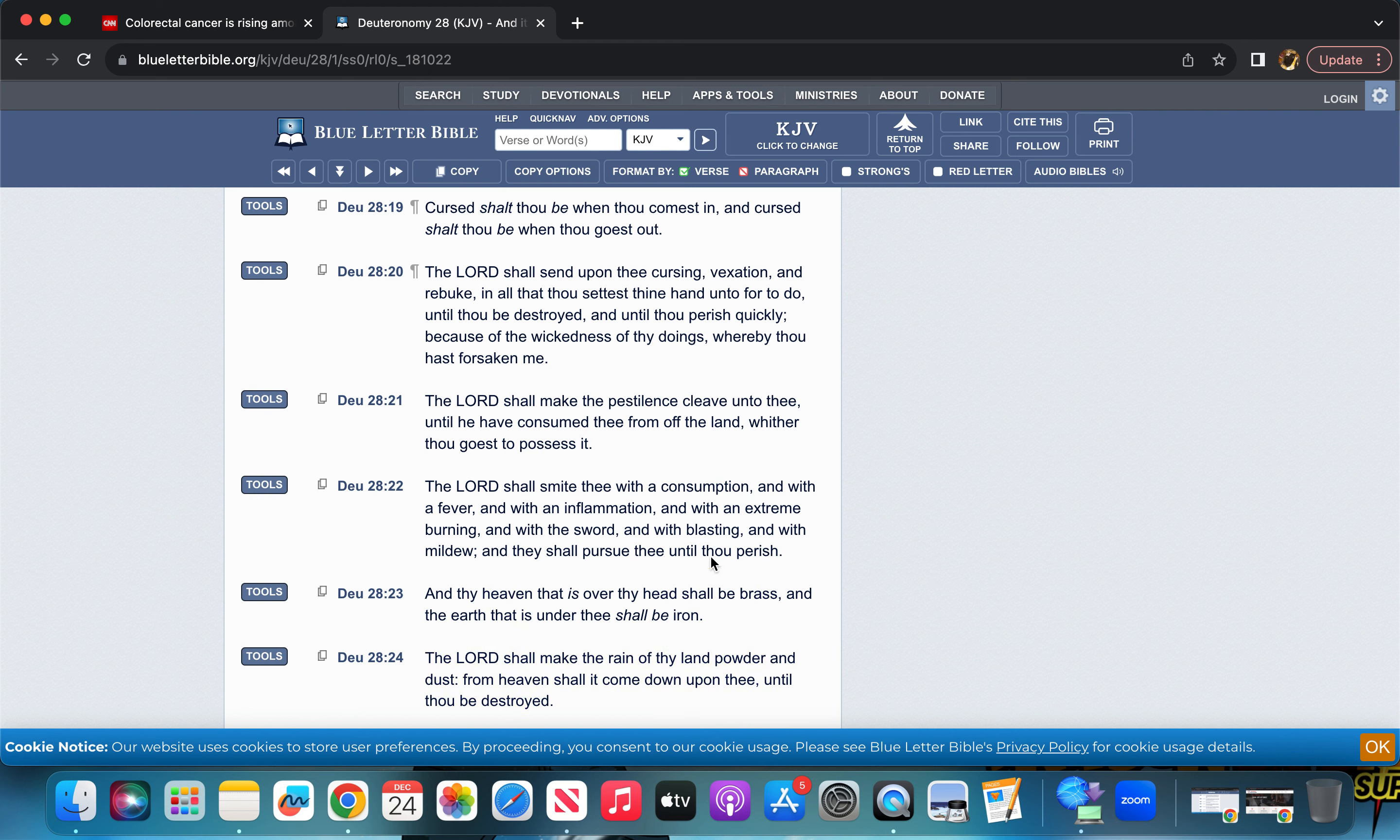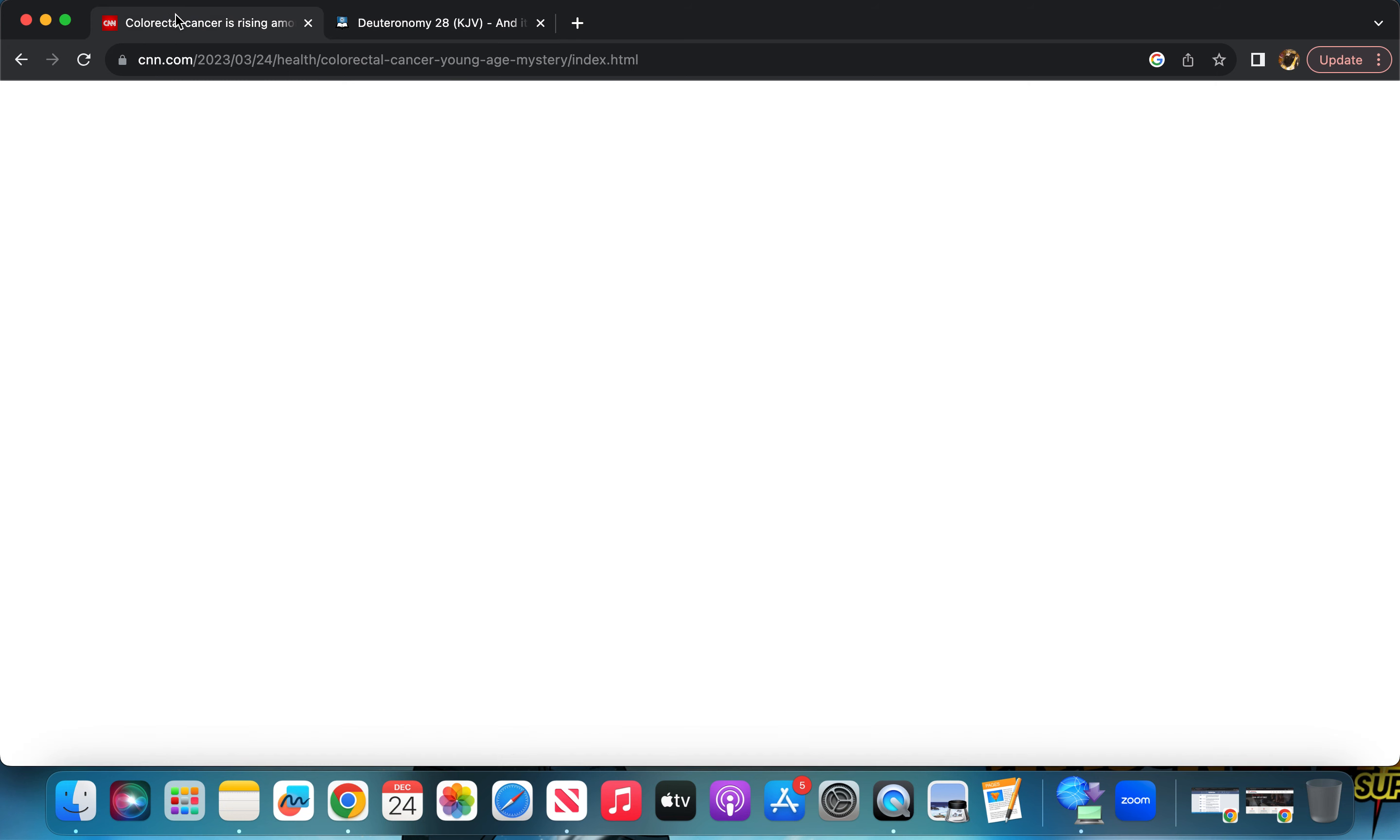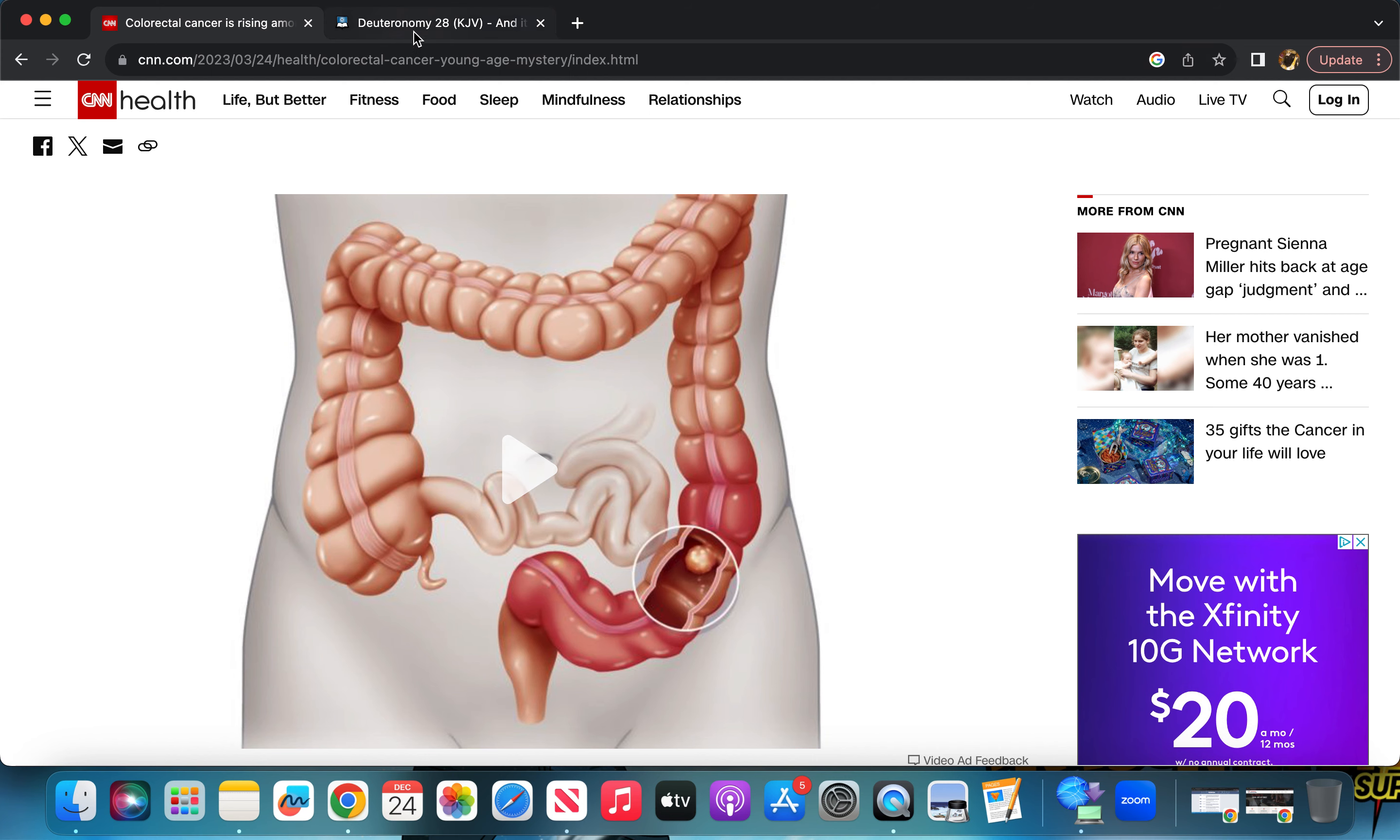So where was I? Yeah, 22. It says, the Lord shall smite thee with the consumption and with a fever. So like a certain type of sickness, fever, get your temperature high. With inflammation, even with colon cancer, there's inflammation within your intestine area and tumor is created, which we're going to get into as well.